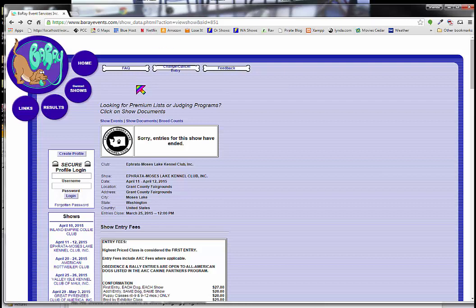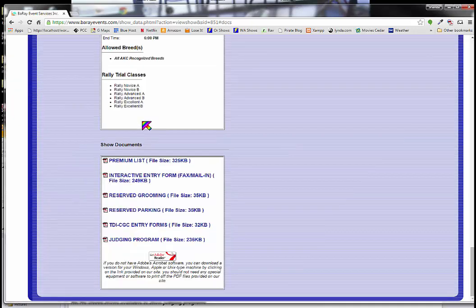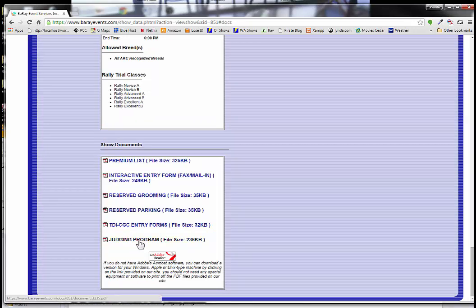And how we find the judging program is we look under show documents here. Again, this is the page on Bah Ray that's describing this particular show on Saturday. So we're going to go down to show documents. And here we're going to find a link to the judging program, which is again a PDF.